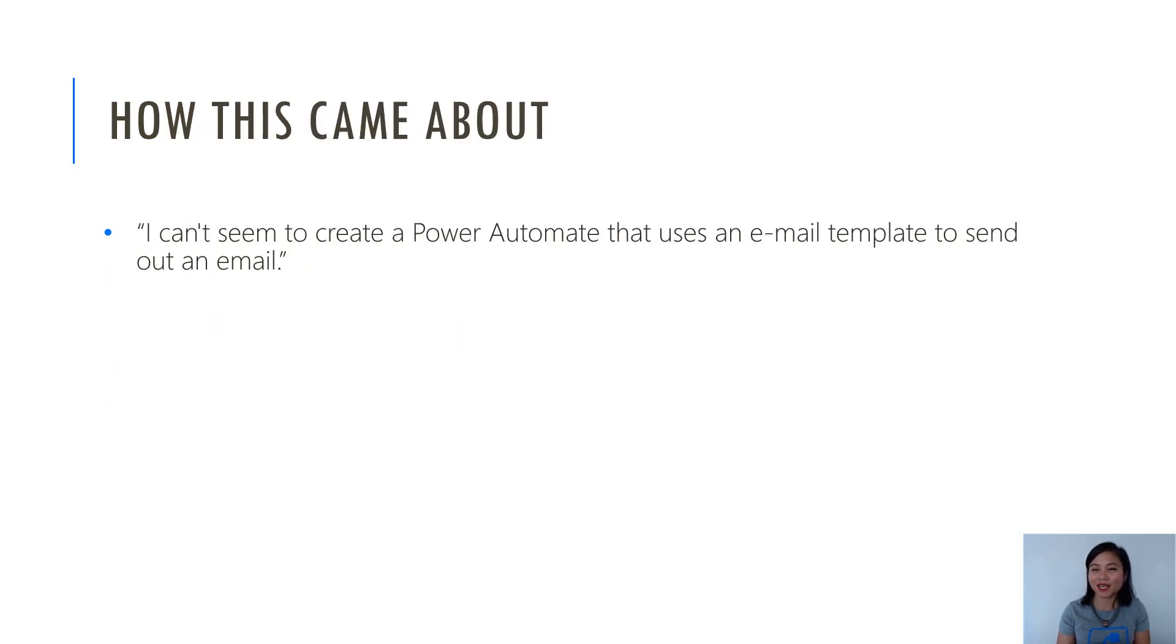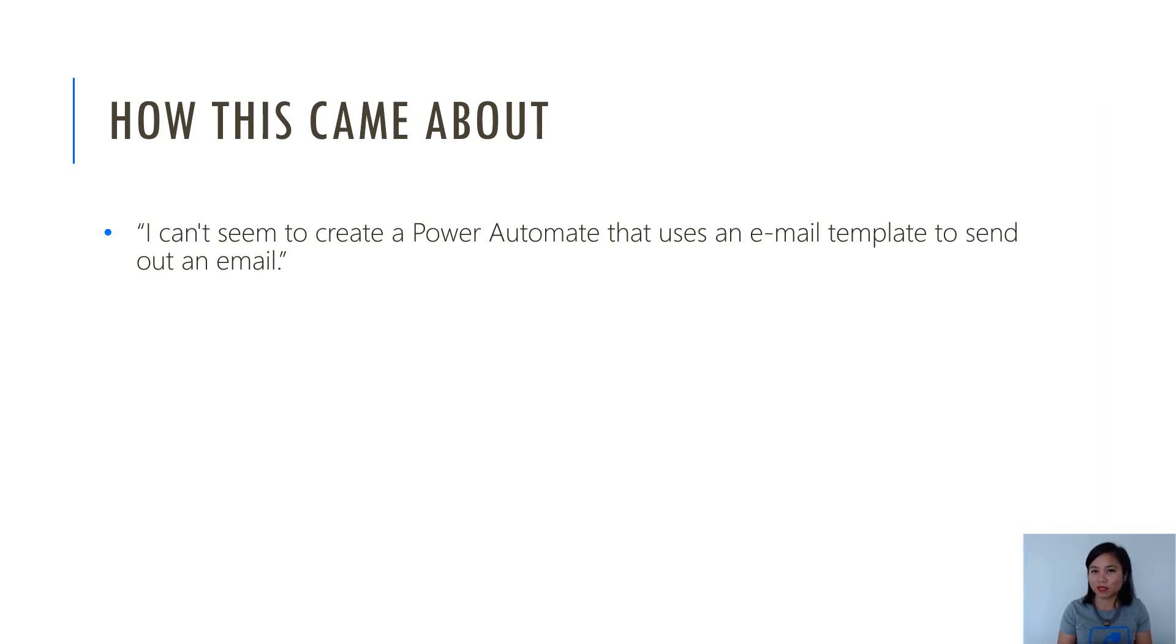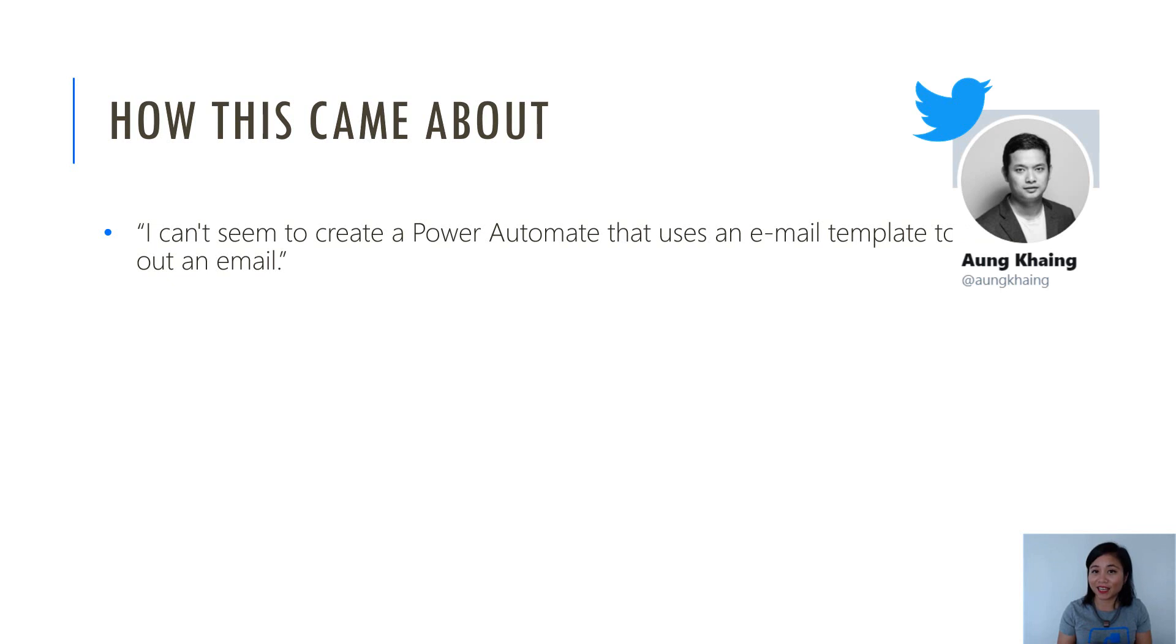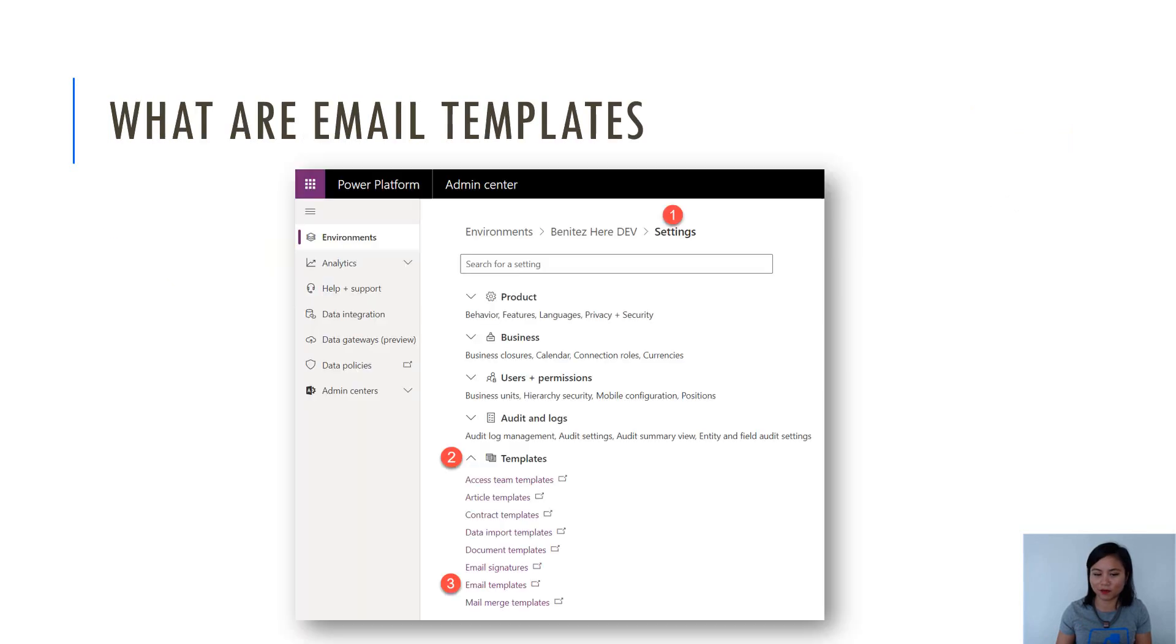This idea came about because another Microsoft MVP in our community, Sarah Ligerquist, had the question, how do I use Power Automate where I want to send an email based on an email template that I've already created? Myself and another Microsoft MVP in our community, AK, who's also based here in Wellington, New Zealand with me, had a go and this is what I'll be sharing with you in today's WTF episode, as well as the next WTF episode.